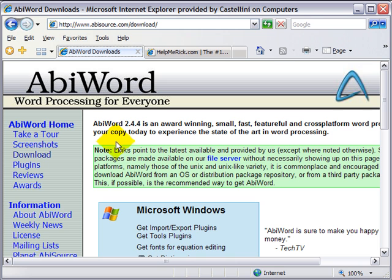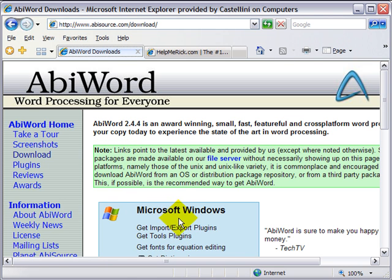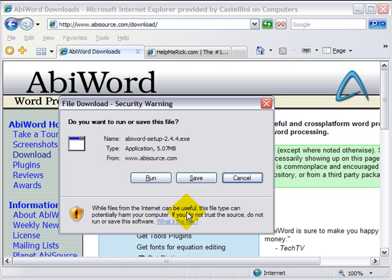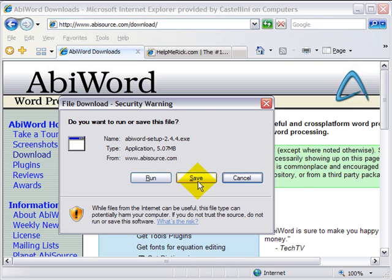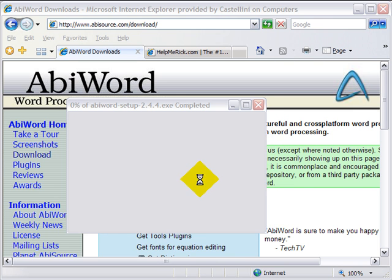Once you arrive at a webpage where you want to download a particular file, find the download link and click on it one time. You will be presented with an option on whether you want to save or run the file. You always want to save the file.